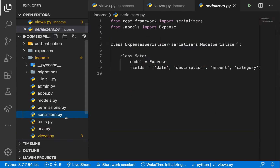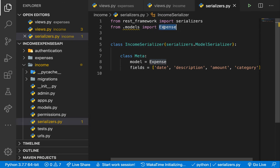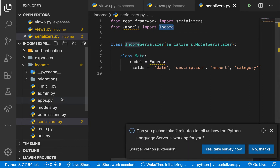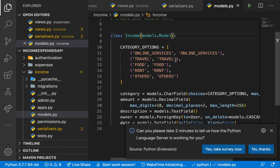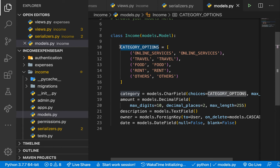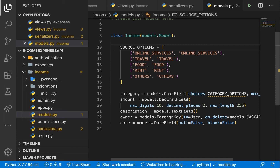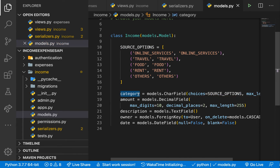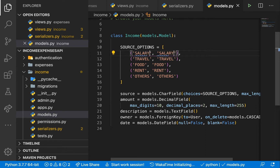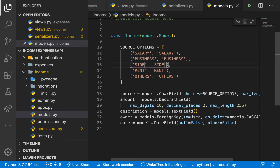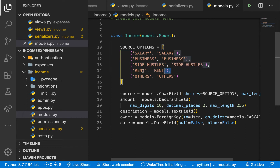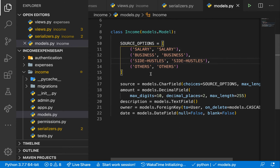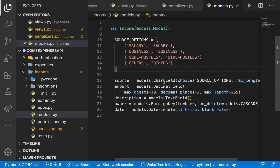In models.py, rename the class to Income. What's going to change here is the category — instead we'll have sources, so users can see which income streams are bringing in the most money. We'll rename the category field to source and define source options: salary, business, side hustle, and others. Feel free to add more options to give users more choices.